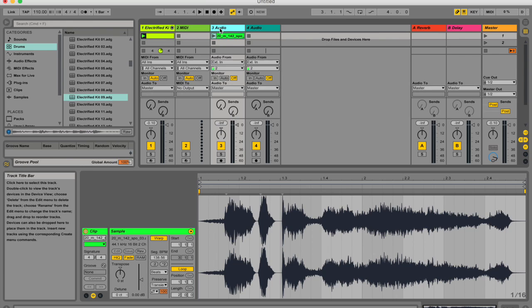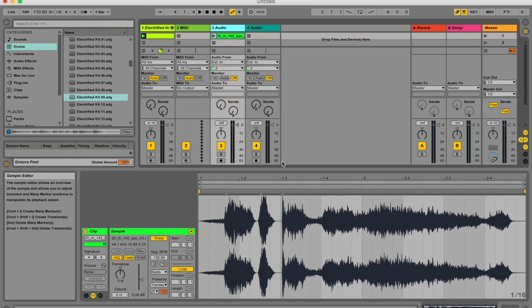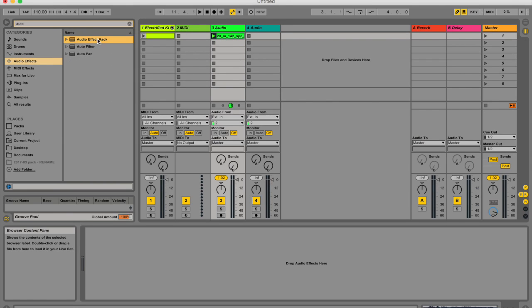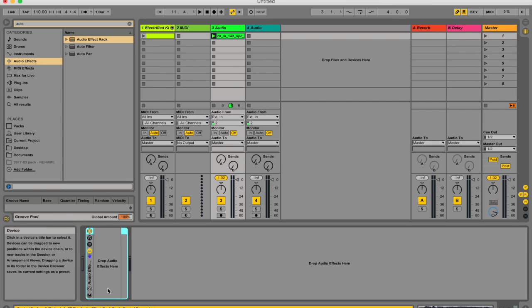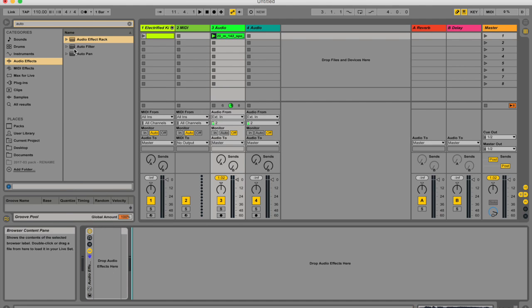So the next thing you need to do to learn about chains and zones is you need to get your audio effects rack out. Literally it's called audio effects rack. So this is a special rack. I'm going to tell you more about it just now.